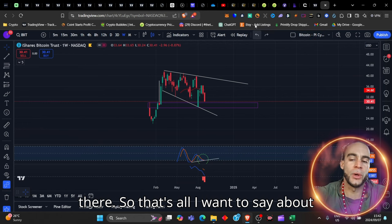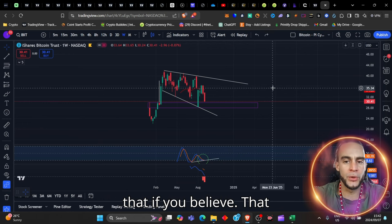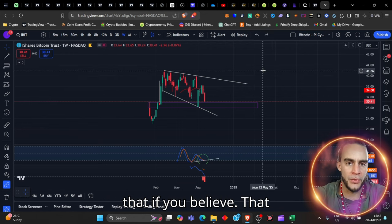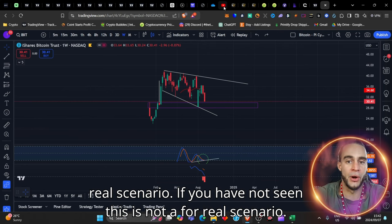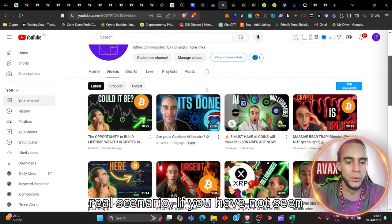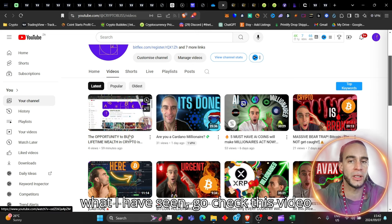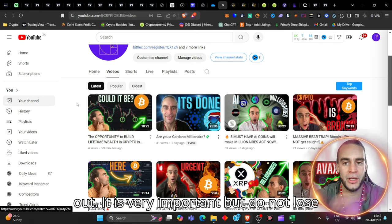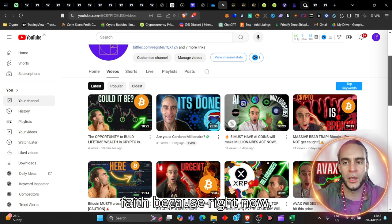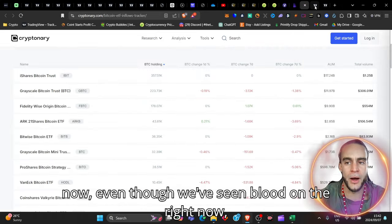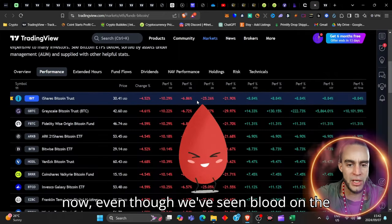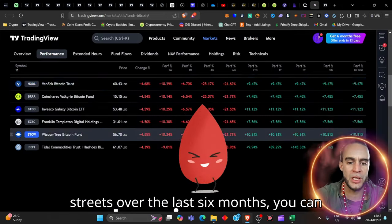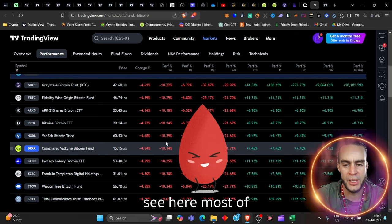So that's all I want to say about that. If you believe that this is not a real scenario, if you have not seen what I have seen, go check this video out. It is very important, but do not lose faith because right now,